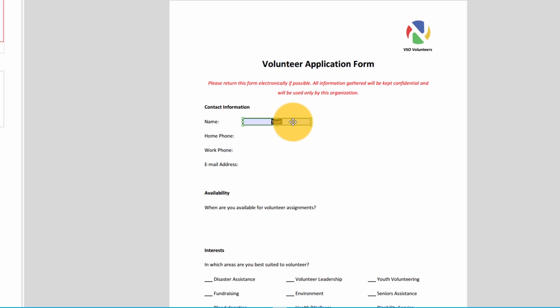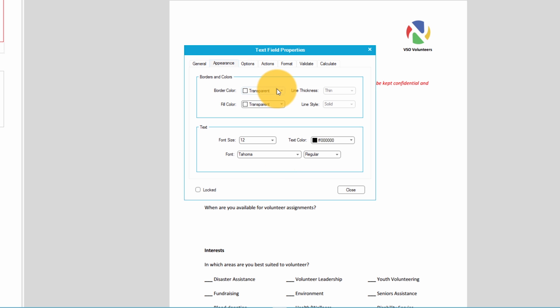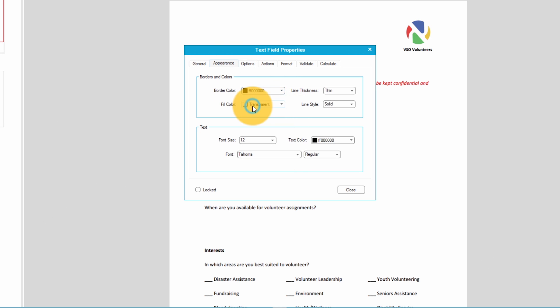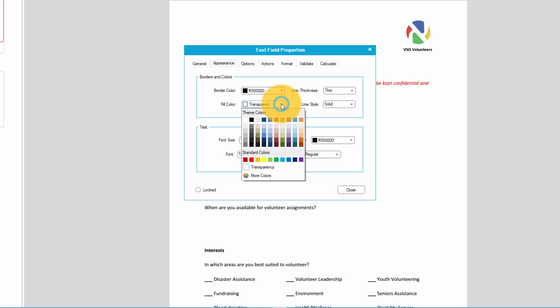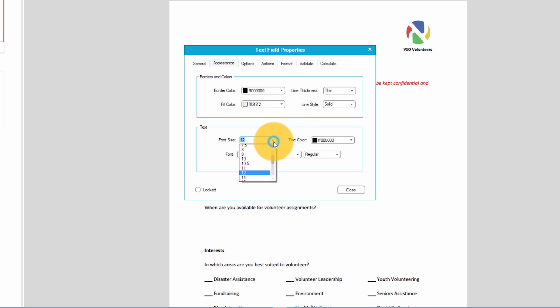To customize the properties of this field I'll double click the text box that I've just created. I can make this a required field by selecting the check mark here. In the appearance tab I can change the look of the text field that I just created to make it stand out more. I can also choose the size, type and color of the text that is entered.